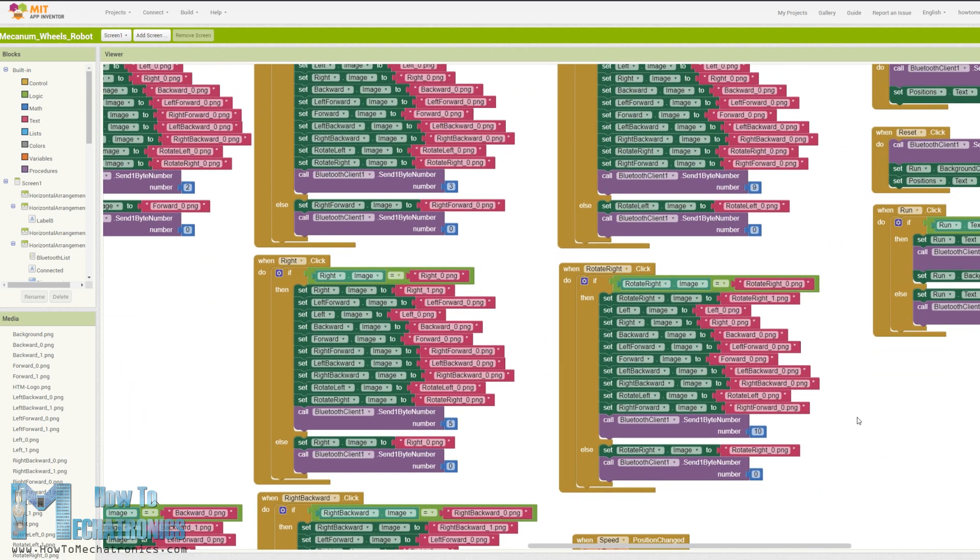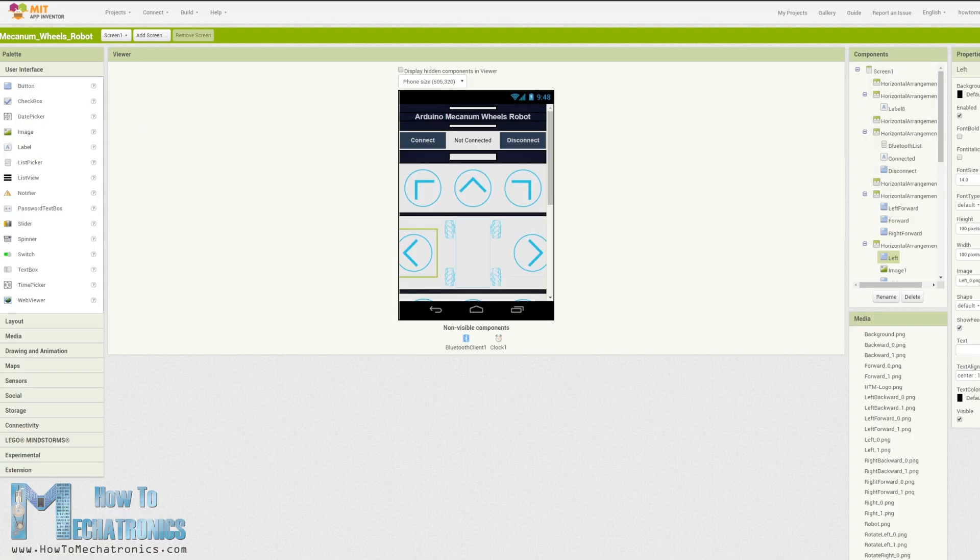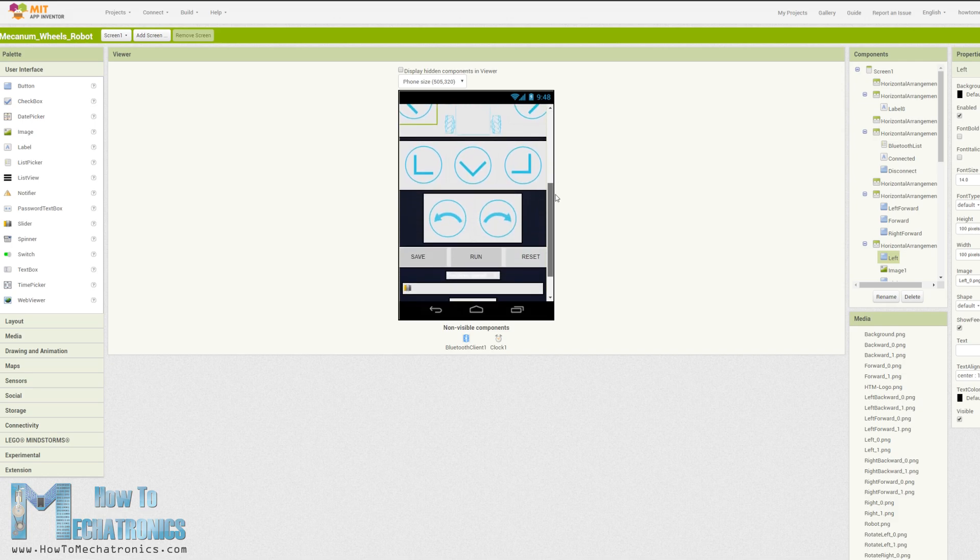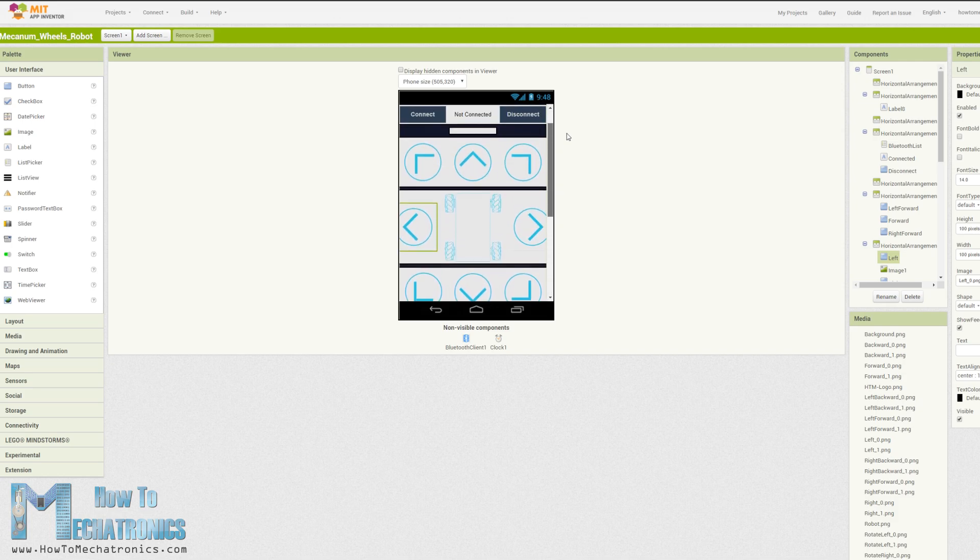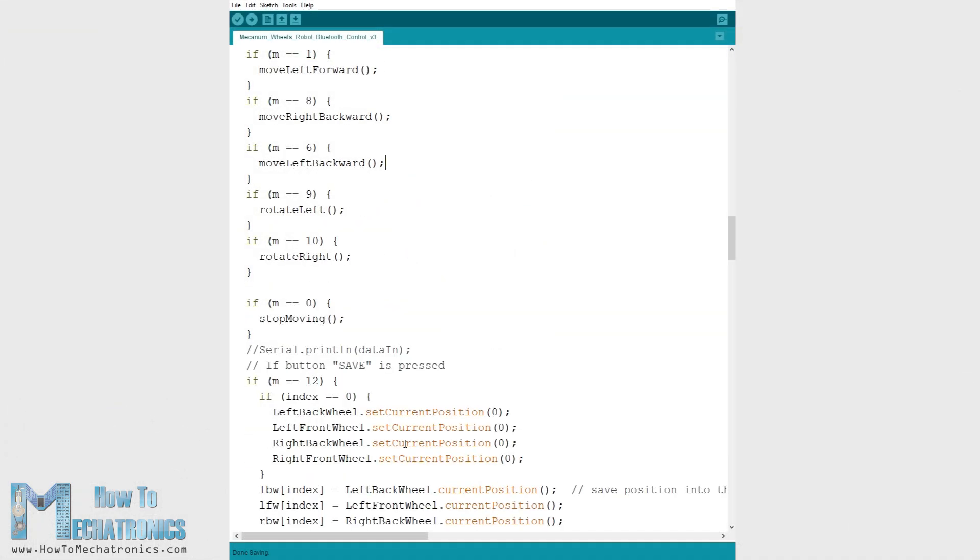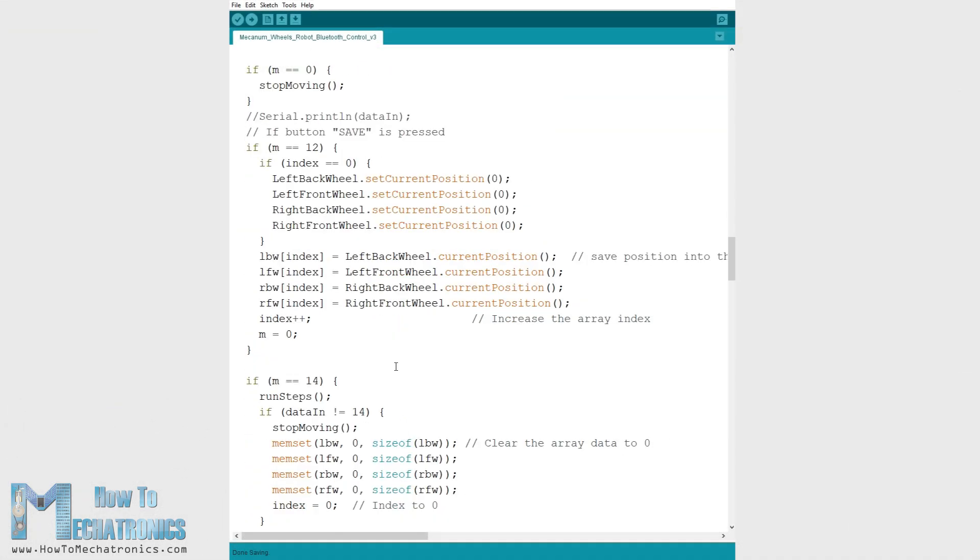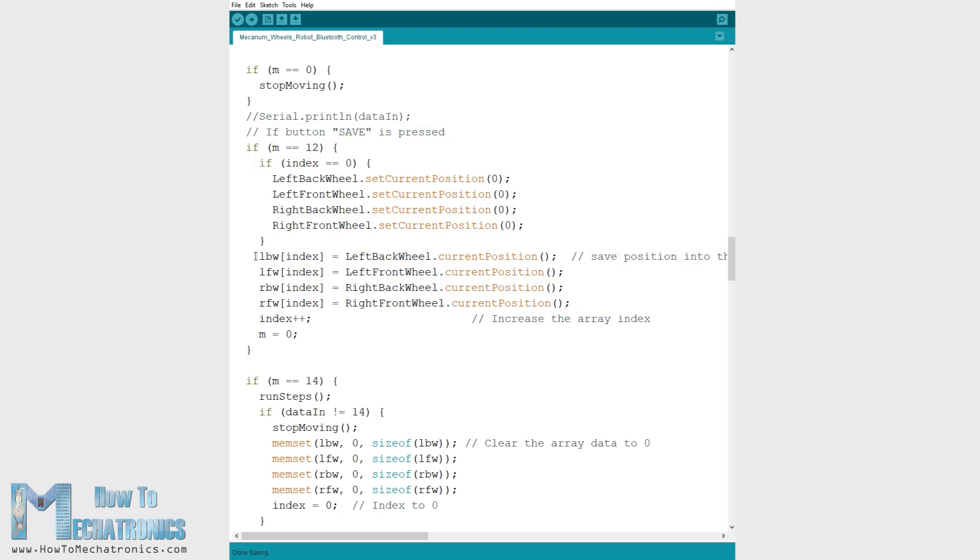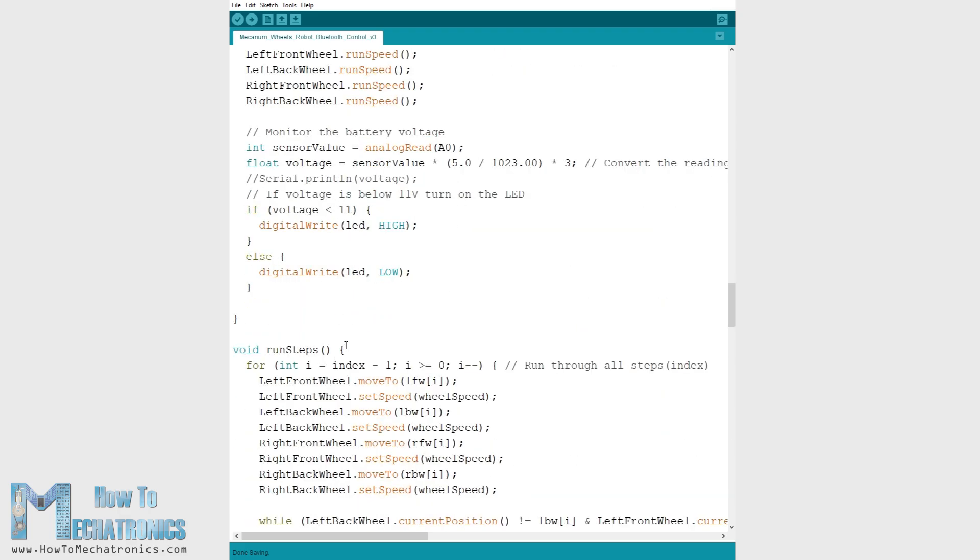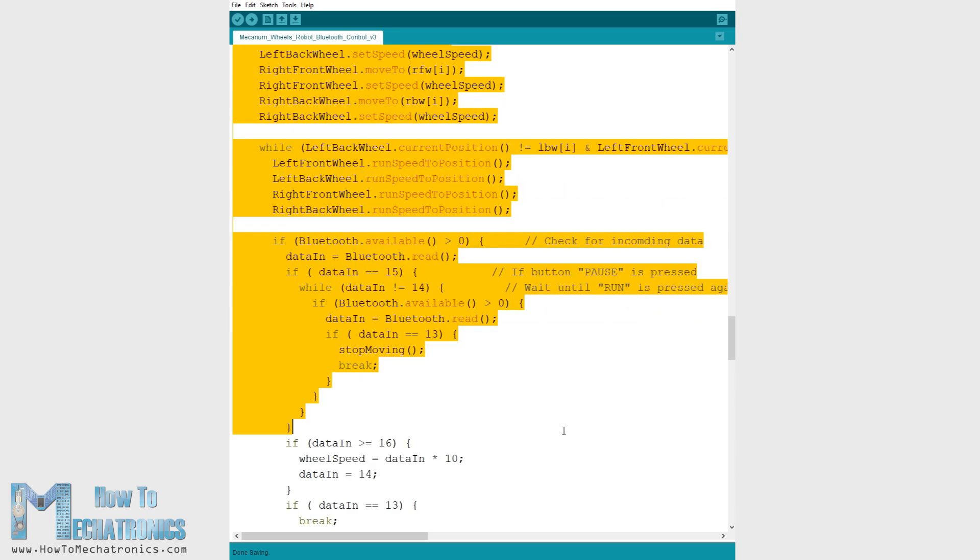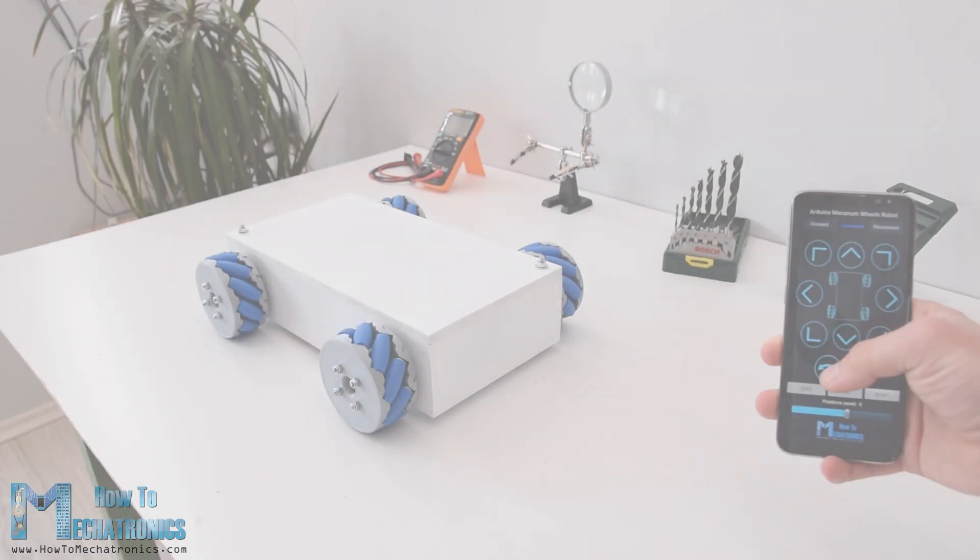The app is made using the MIT App Inventor online application and you can find more details about it in my particular tutorial for it. You can also find and download this app as well as the editable project file on the website article. For programming the automatic robot movement with this app, when we press the save button we simply store the current positions of the stepper motors into arrays. Then when we press the run button we call the run steps custom function which executes or runs through all stored steps using some for and while loops. So that would be all for this video.